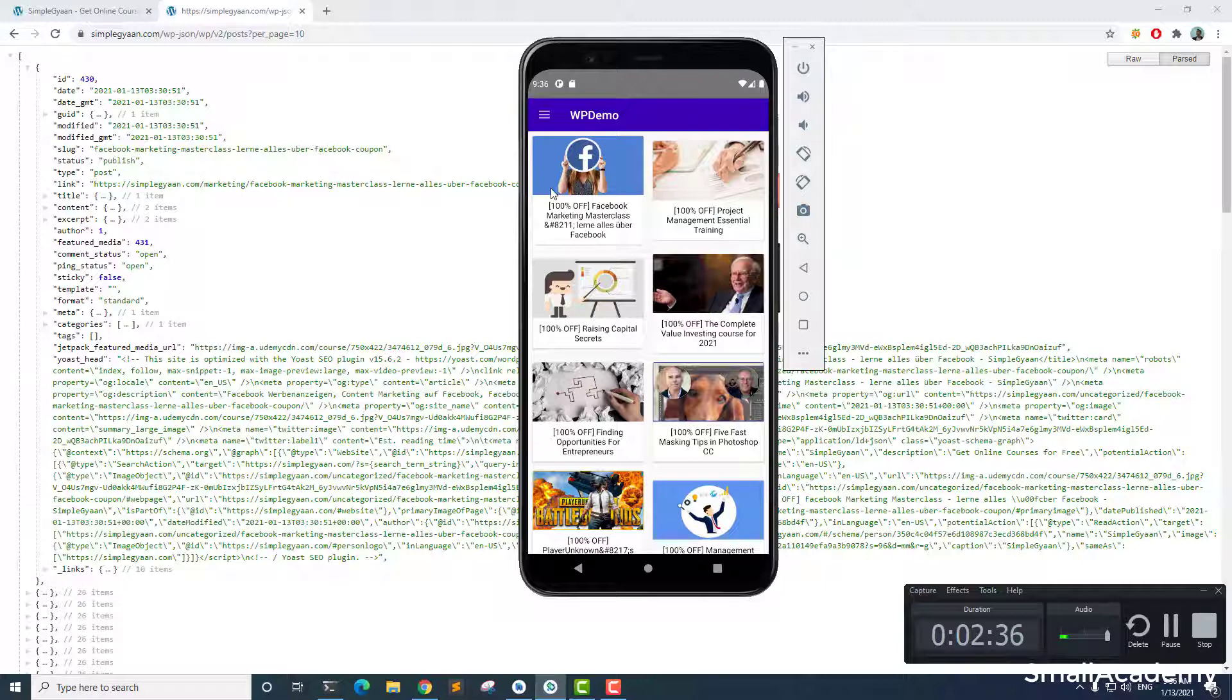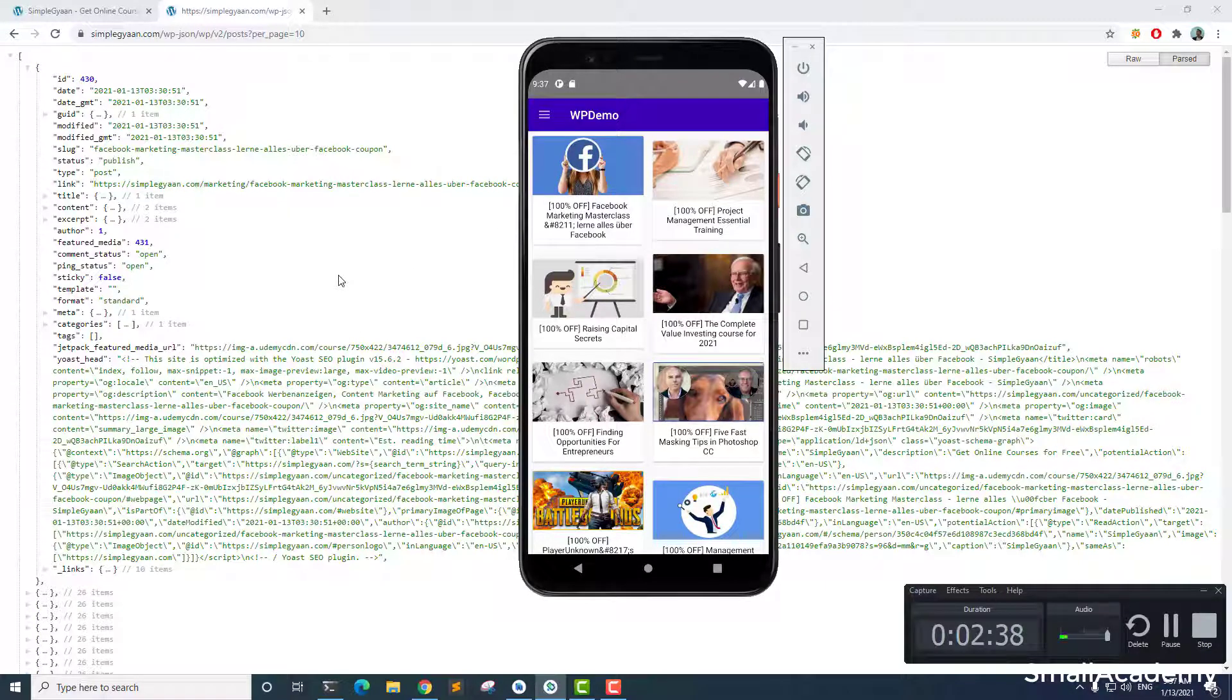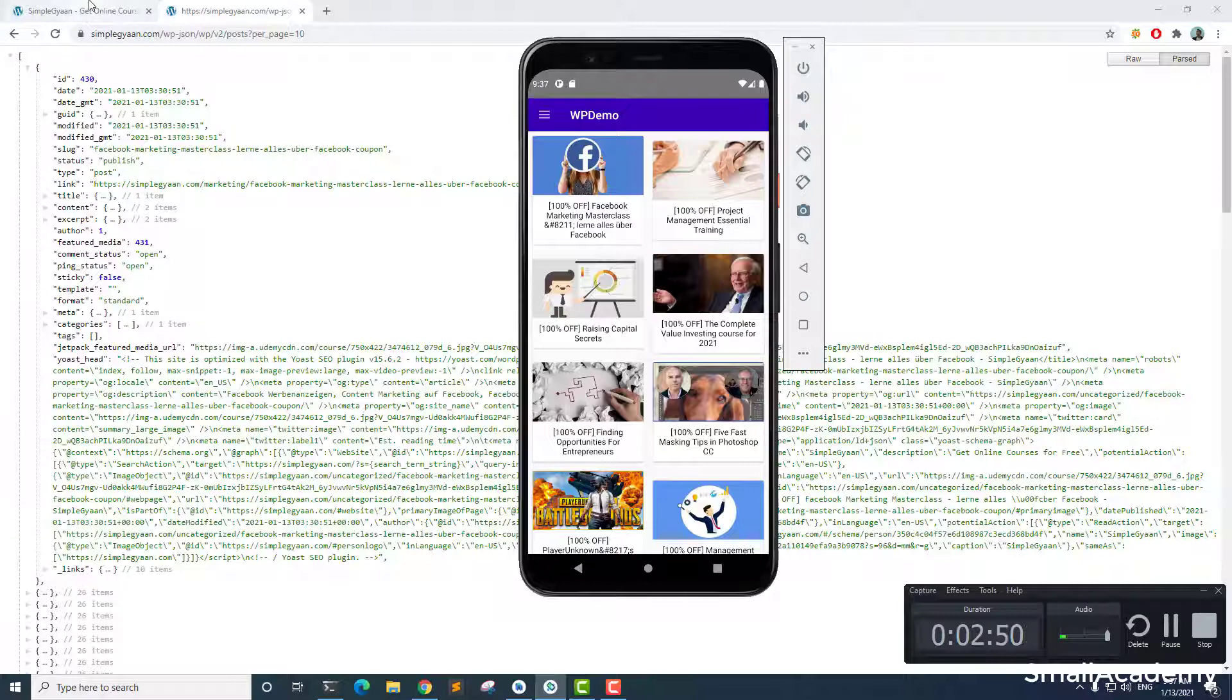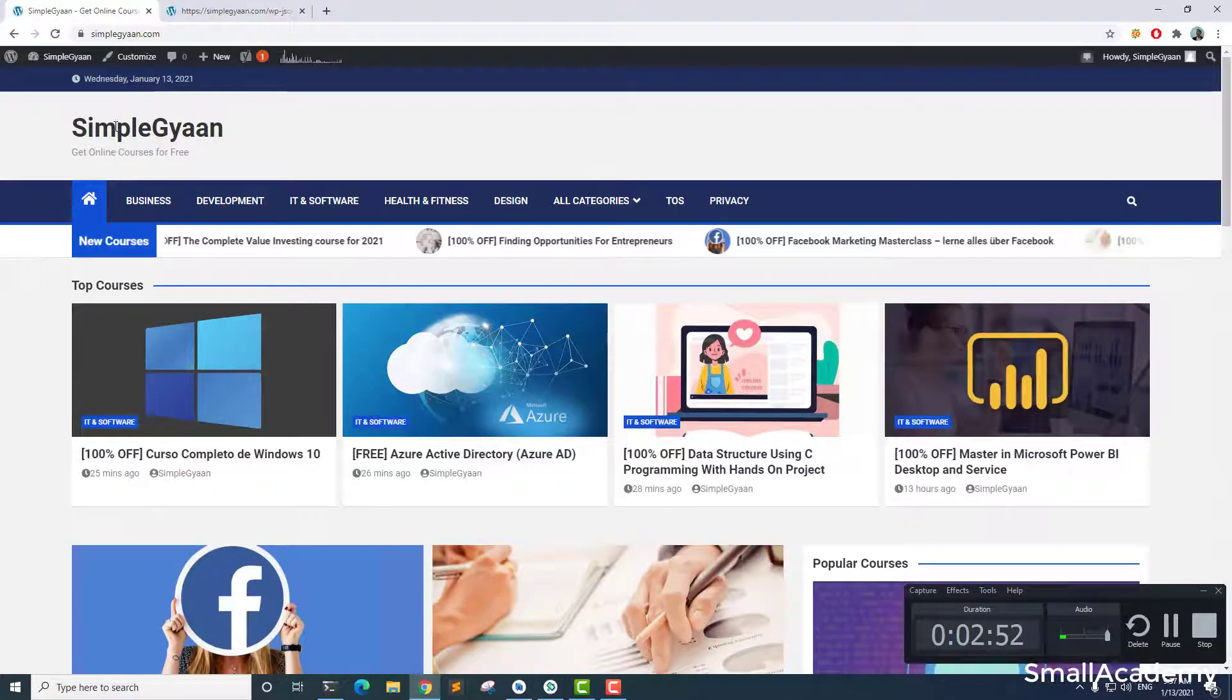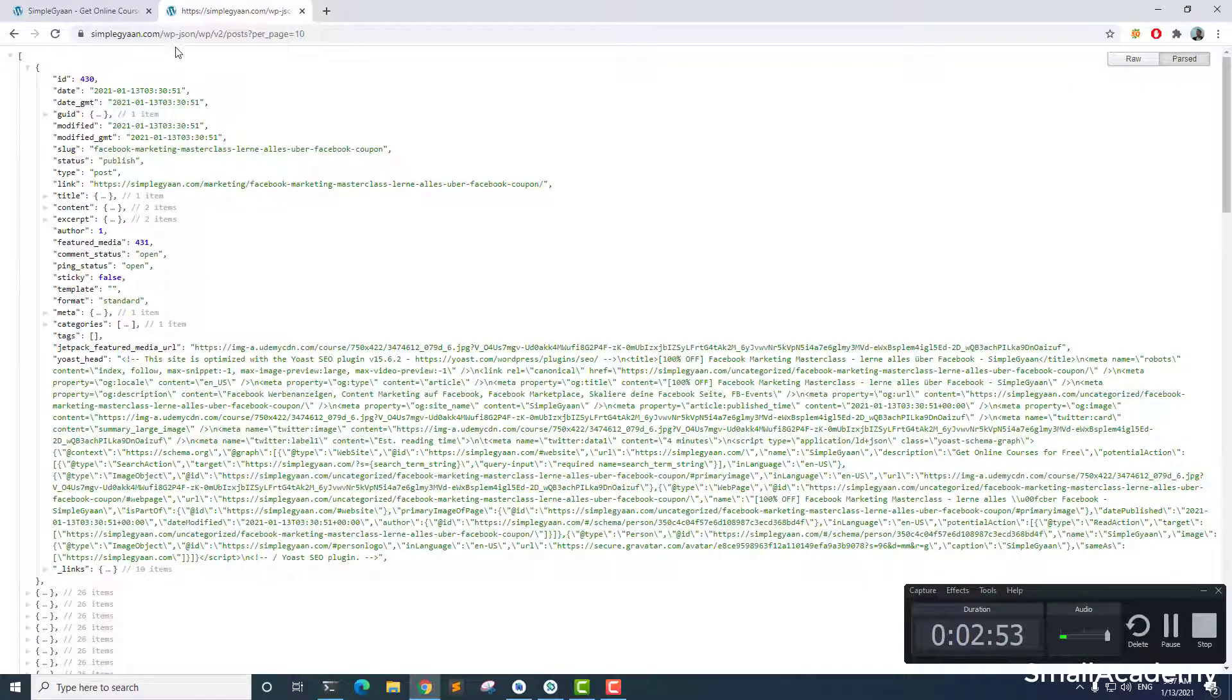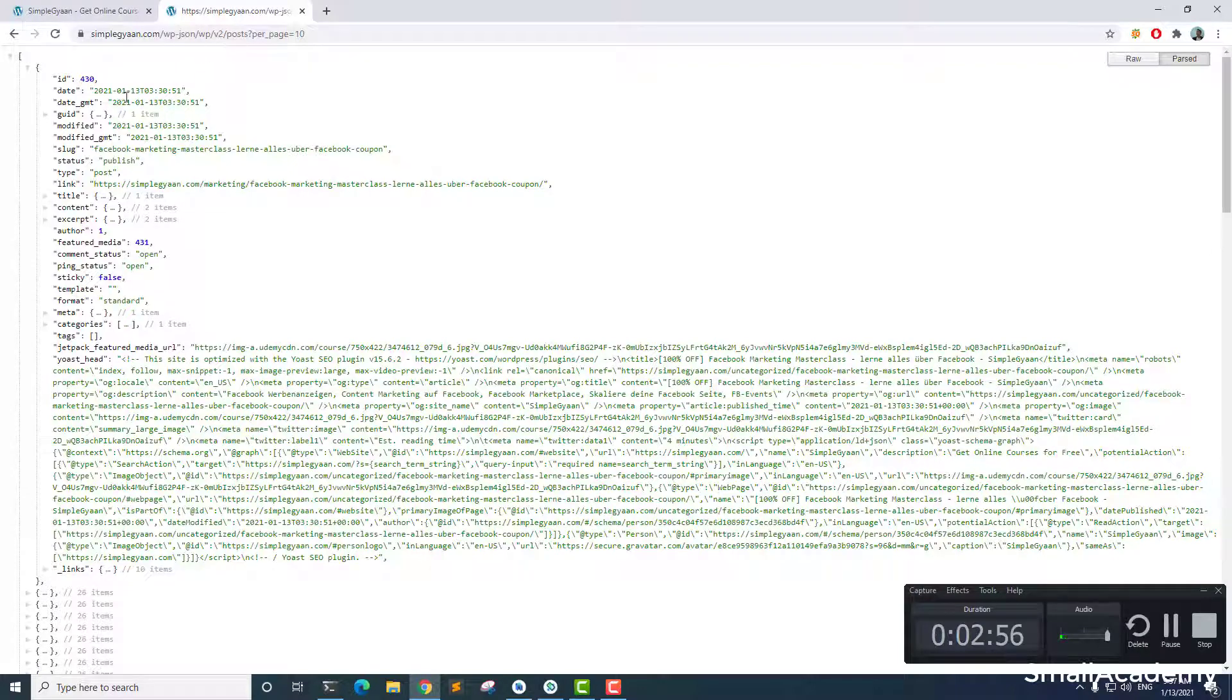So this is really simple tutorial series that we are going to work on. So you don't need to have any kind of vast knowledge of Android application development. The only thing that you need is that you need to have the WordPress website available to you, and you should be able to access this URL.